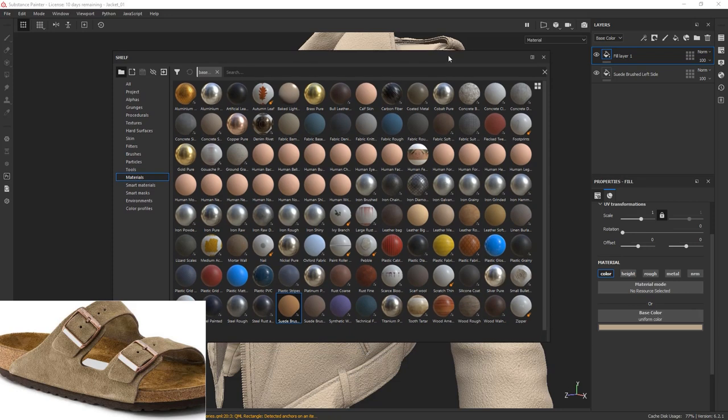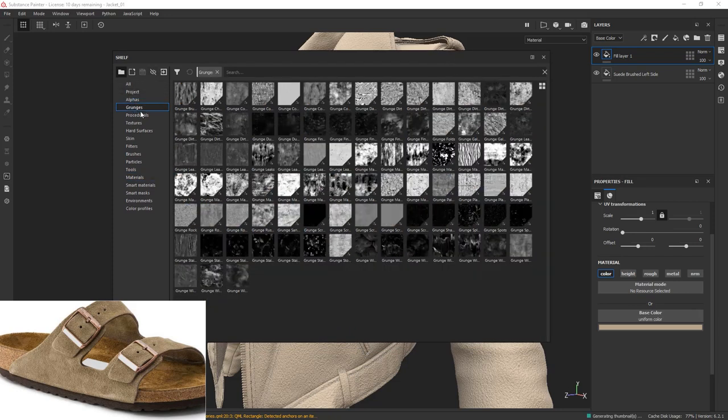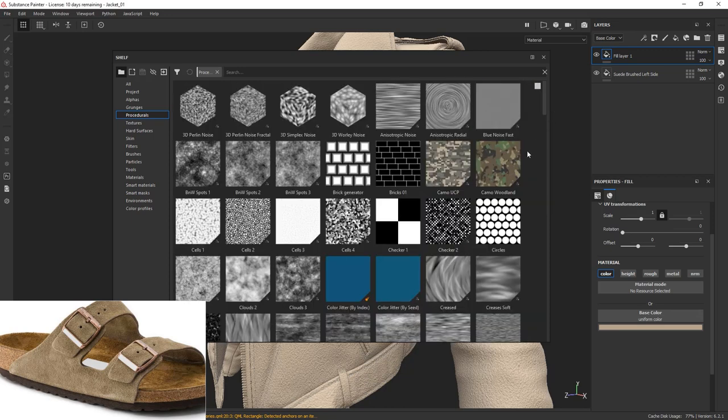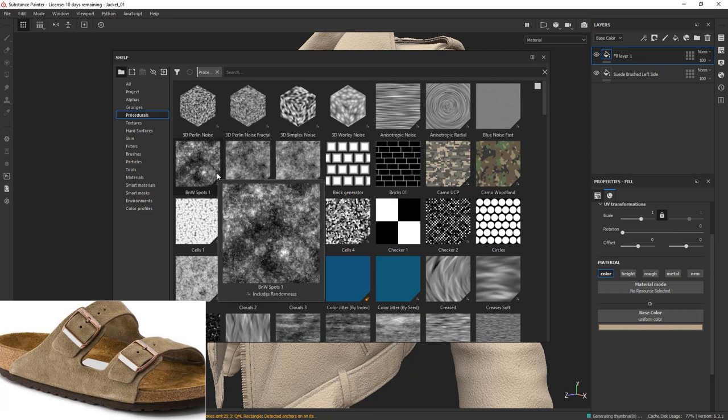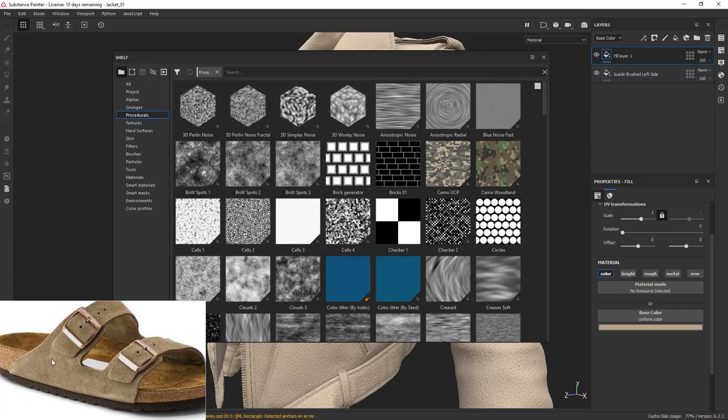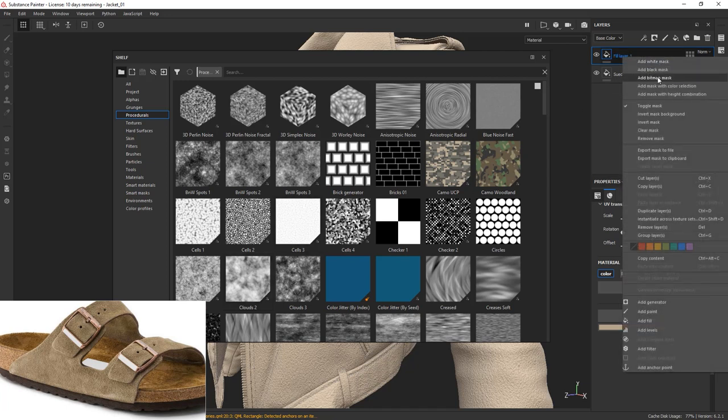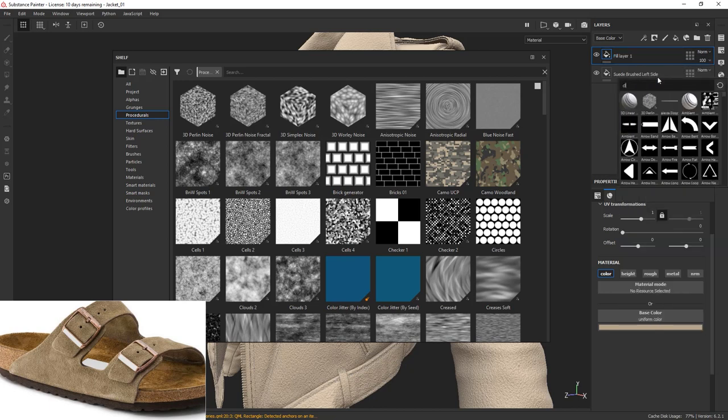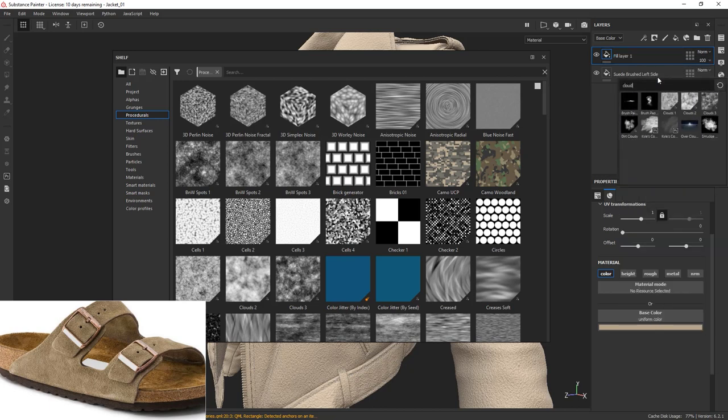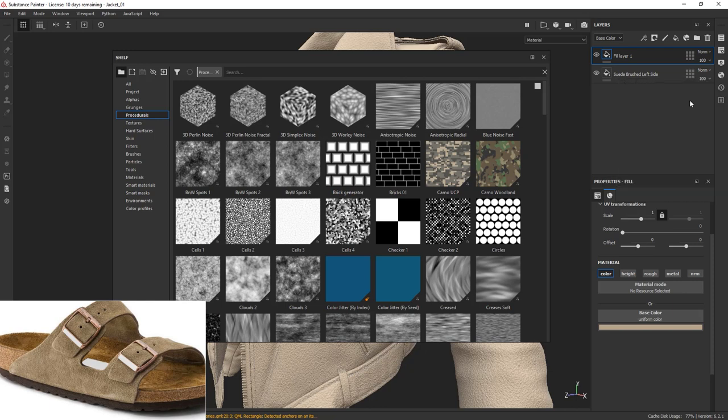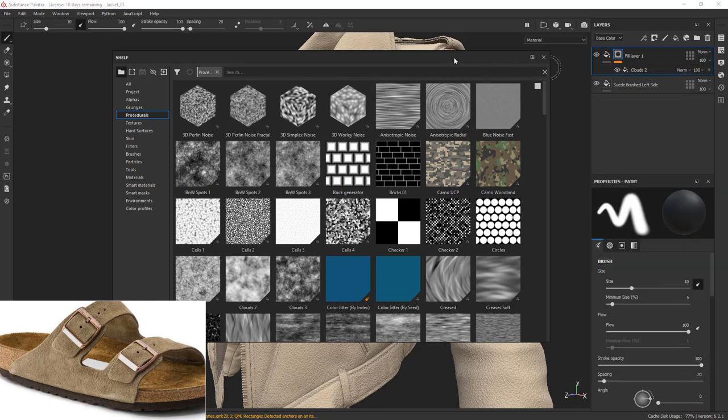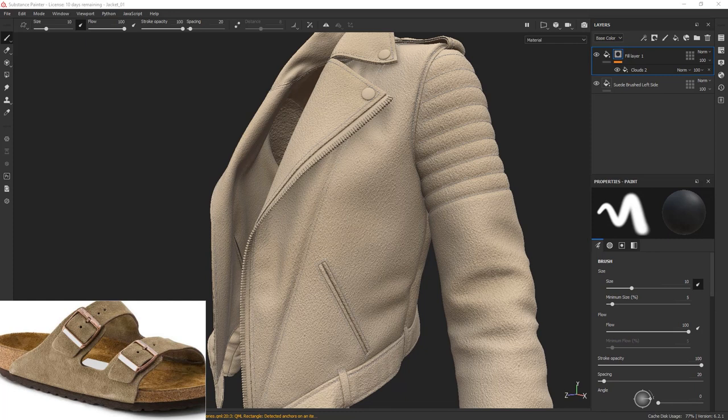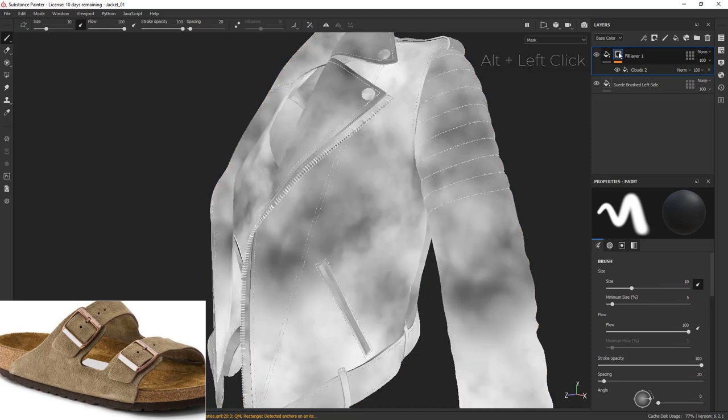Create a new layer and turn off all the material channels except color. Select a slightly brighter color from your reference. Now the goal is to add to this layer a cloud-like mask that will have a similar pattern to these bright spots. Bring in your shelf and navigate to the procedural tab. I'm going to make my thumbnails larger so it's easier to see. There are quite a few cloud and noise textures available to us.